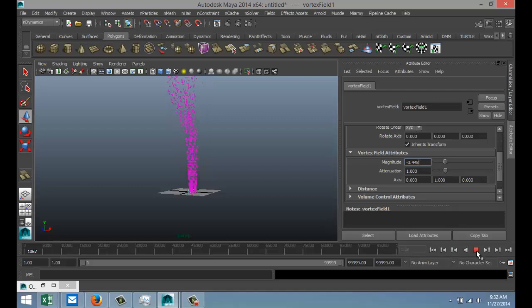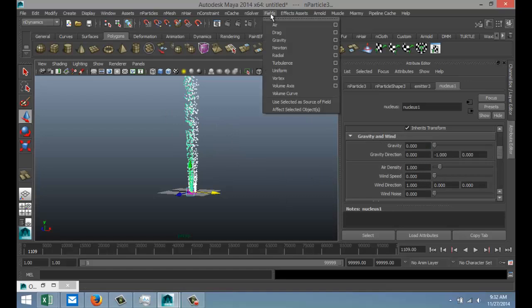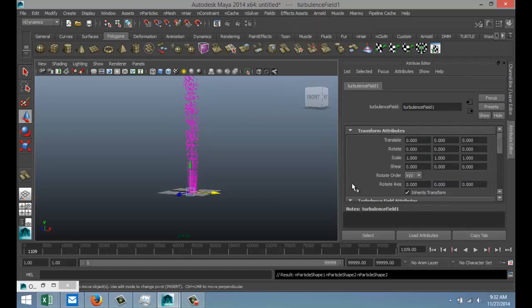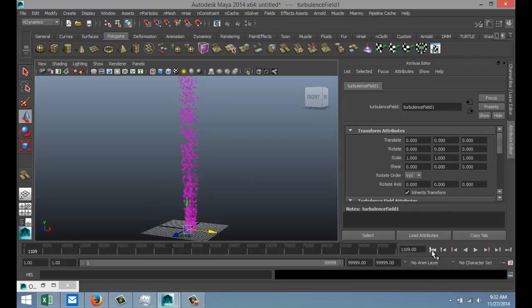Now the next thing we're going to introduce, we're just going to select this, we're going to go to fields, and we're going to go to turbulence and we're going to add that. And that will make it a bit less uniform.